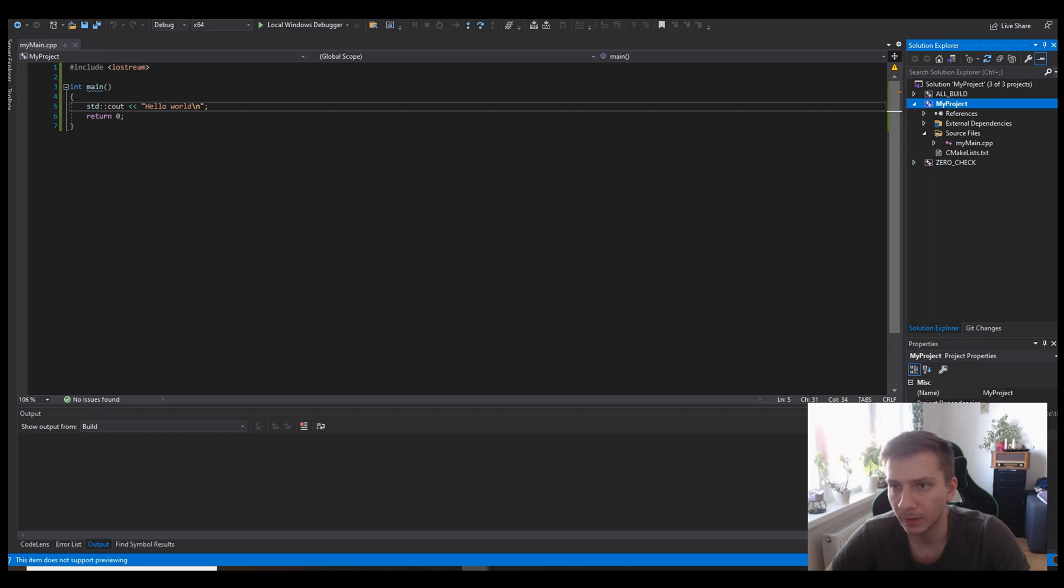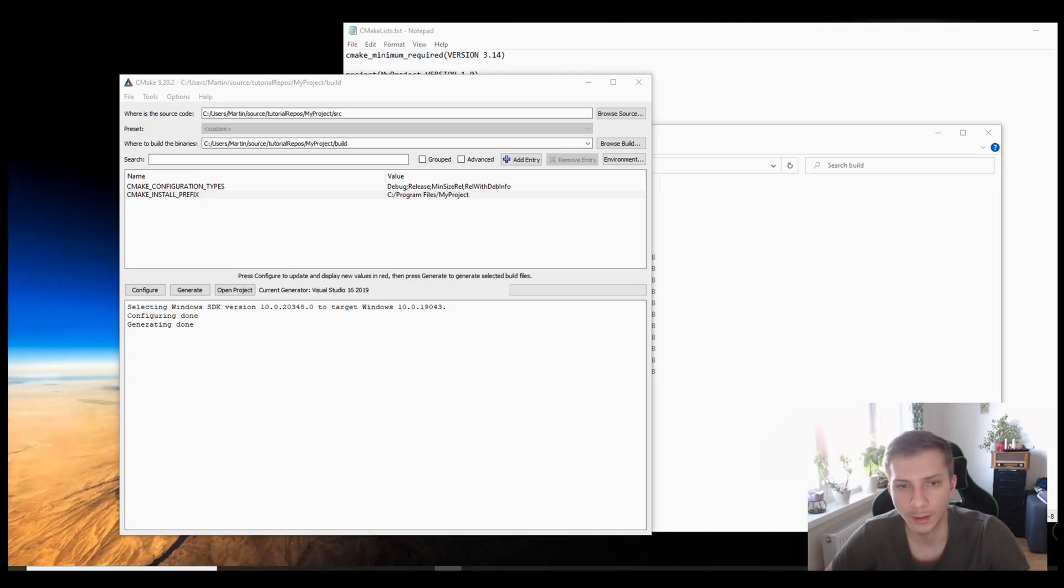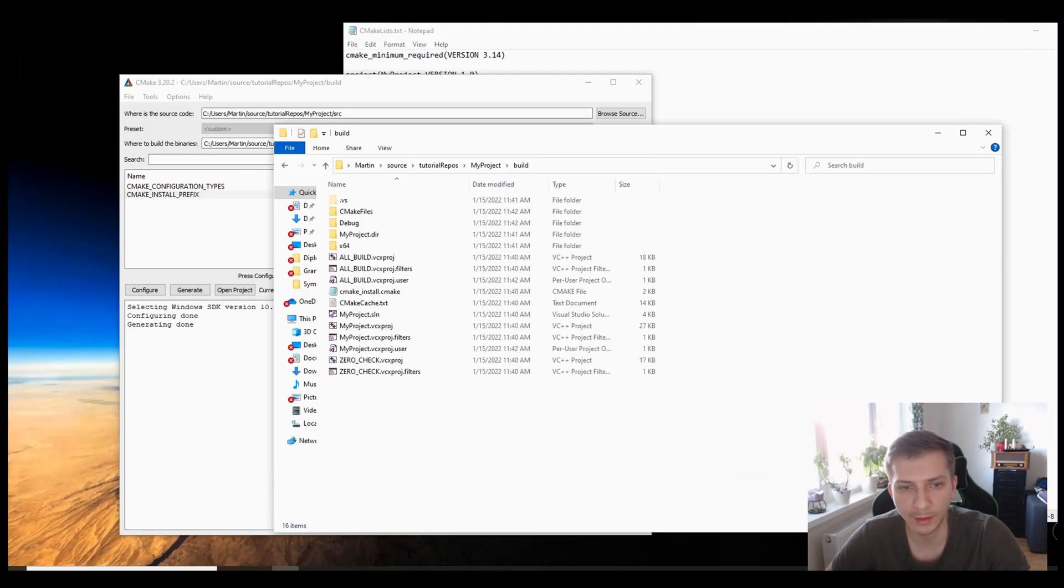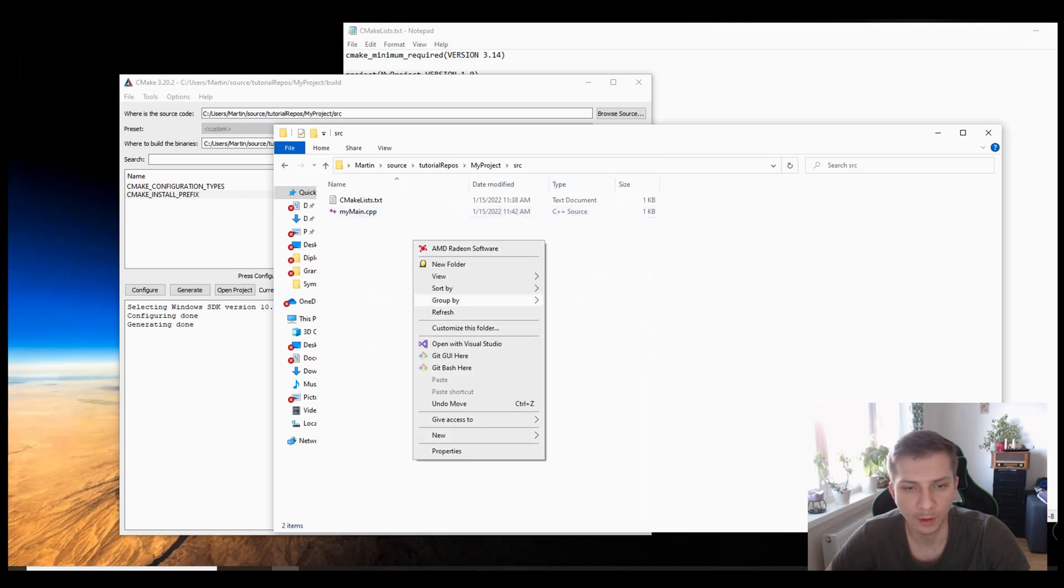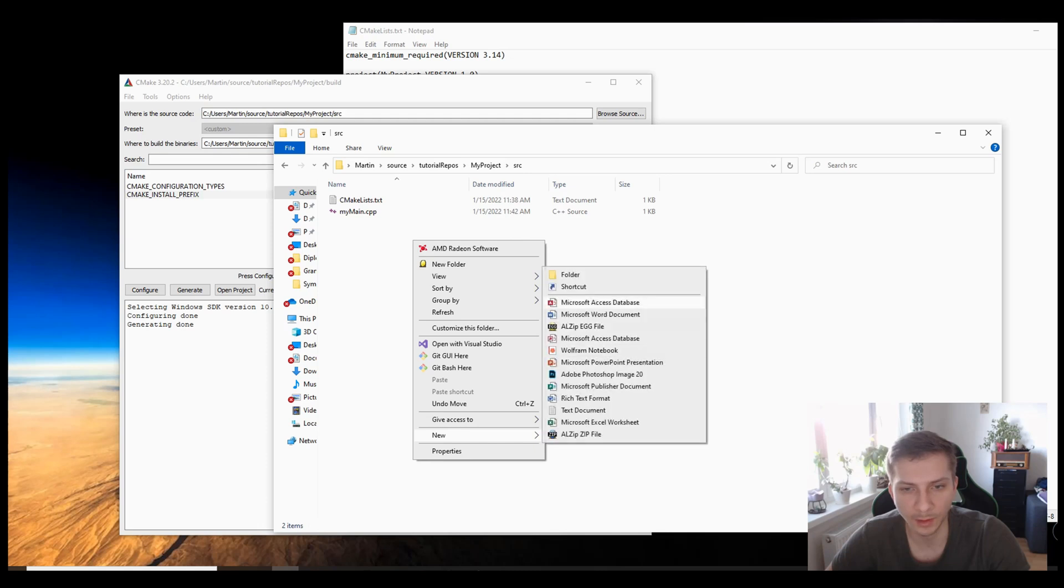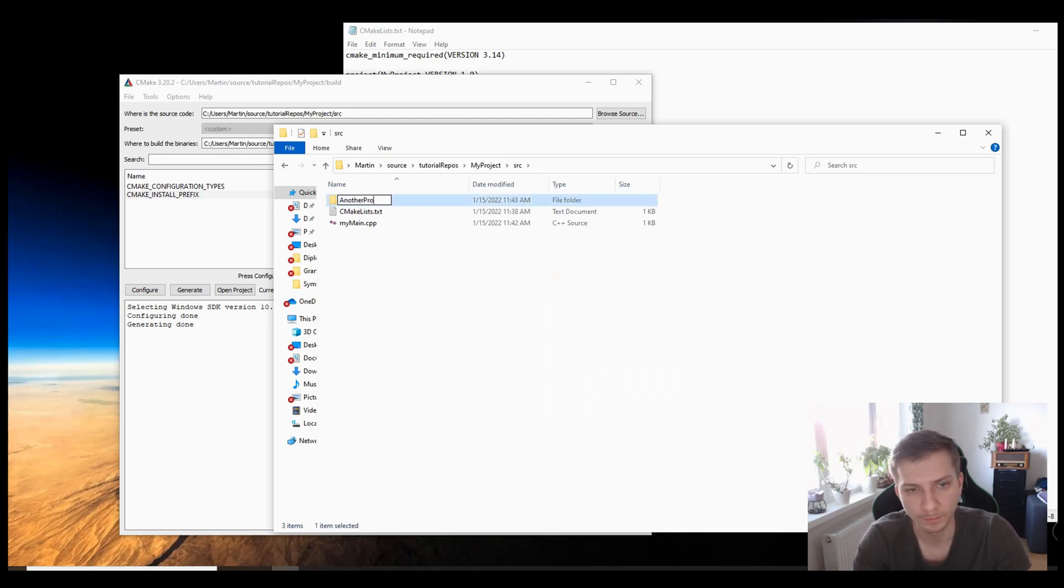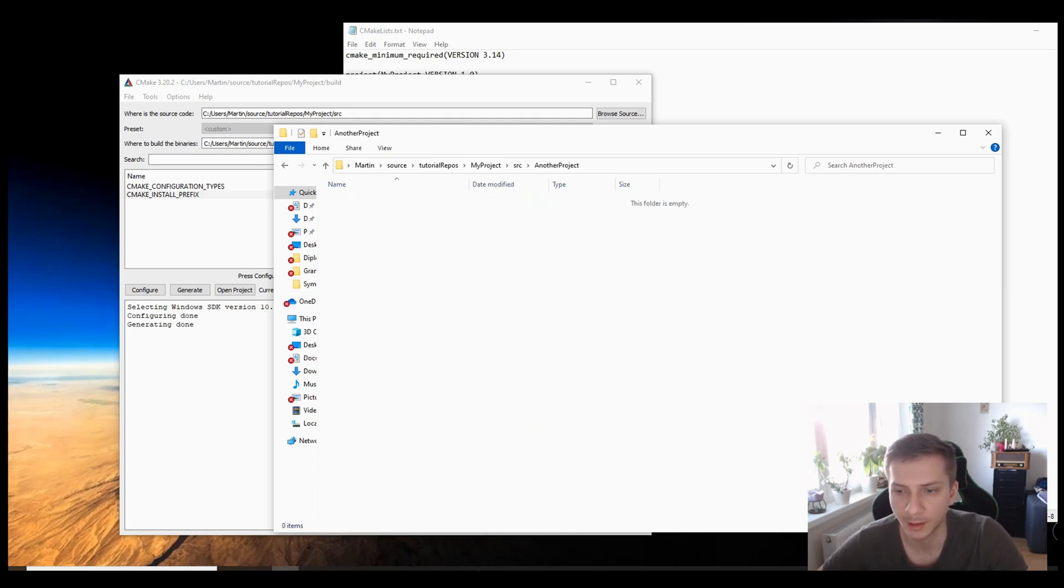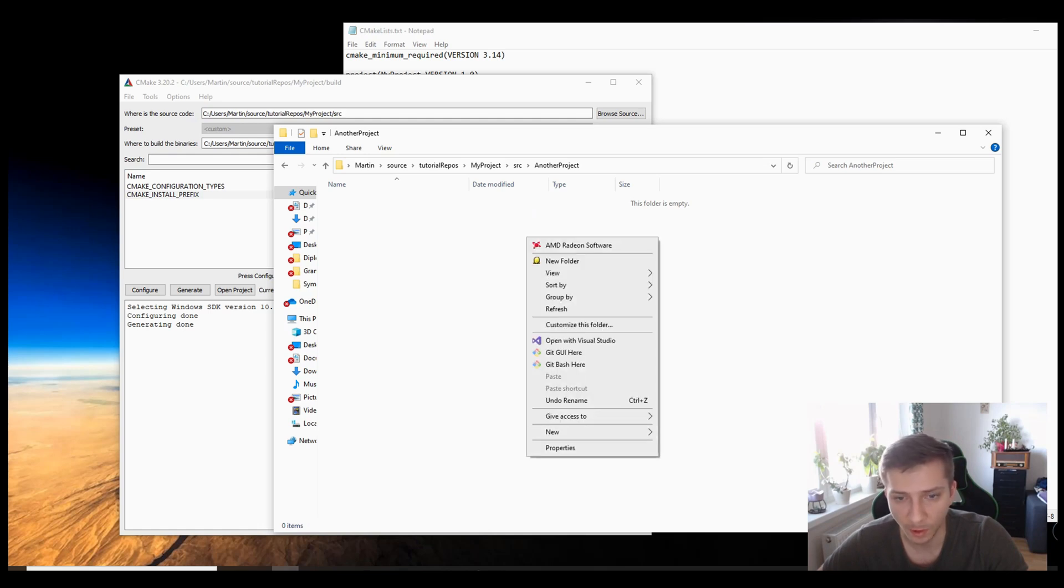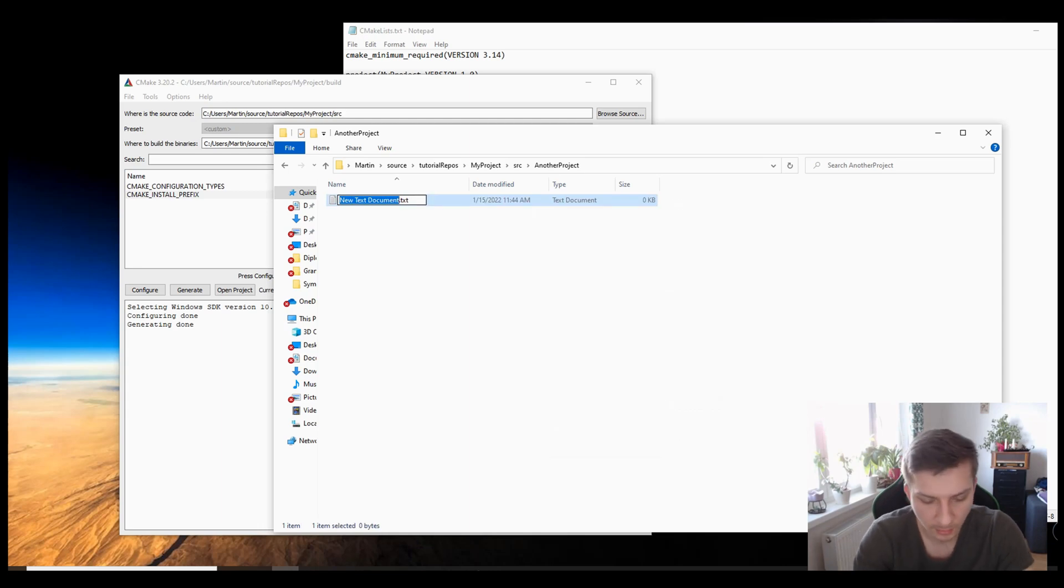Now let's say we want to create something a little more complicated. So instead of having a very simple project structure with just the source files in one directory, we can also add for example a new folder called another project. You can create as many as you want, and you also have to create a CMake lists file here.